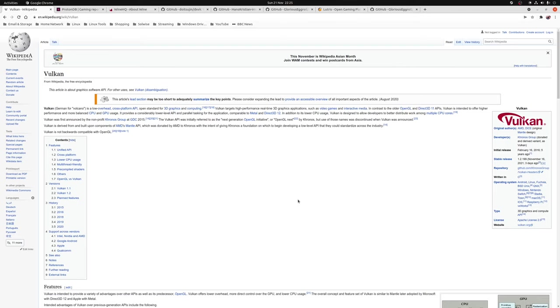You typically see about a performance decrease of about 5-10% when translating from DirectX to Vulkan. But of course this is entirely dependent on your hardware, the game you're playing in question, as well as what graphical settings you've chosen in game.